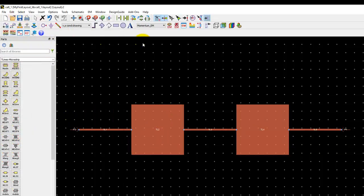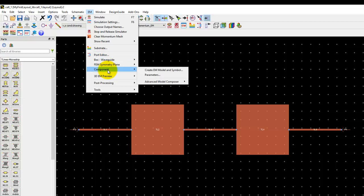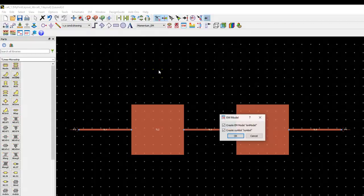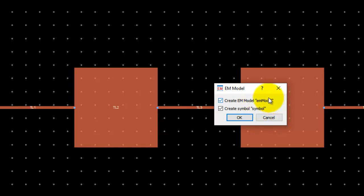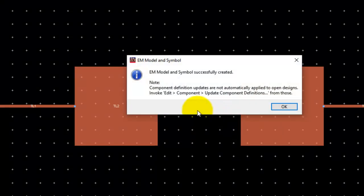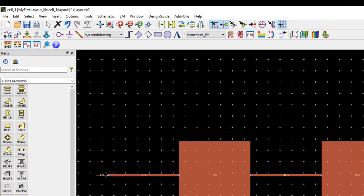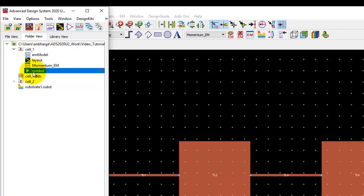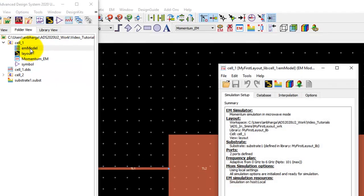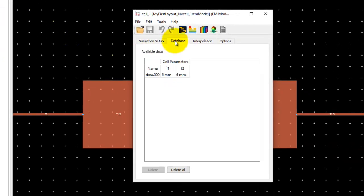Once this thing is done we can go ahead into EM menu again and we can create an EM model and symbol. That means it will currently create a blank EM model if you haven't performed a simulation, or it attaches the simulation results what you have performed after declaring these variables and it will also create a symbol for our network design. Once we click OK the EM model and symbol successfully created and we can go back to ADS main window. Here we have an EM model and we have a symbol under the cell view and if you double click on the EM model we can look at the database.